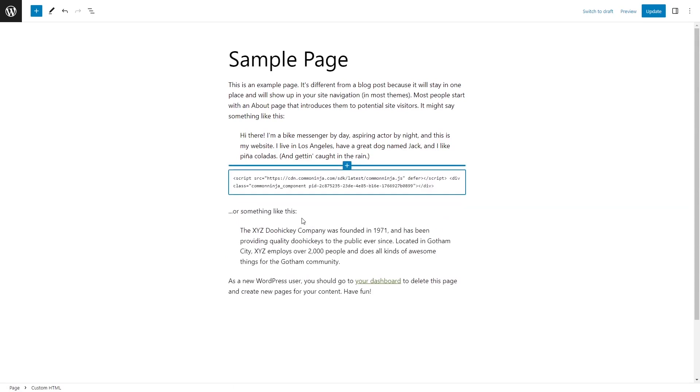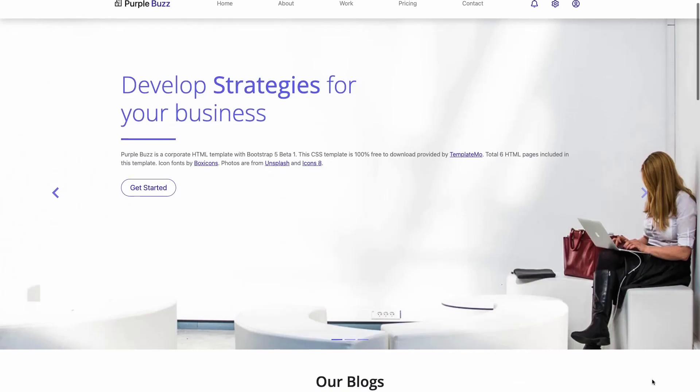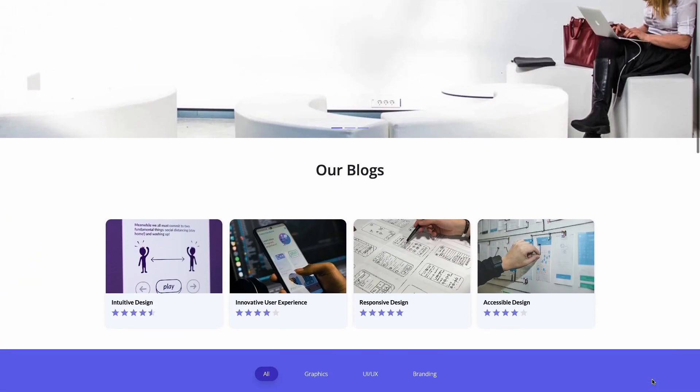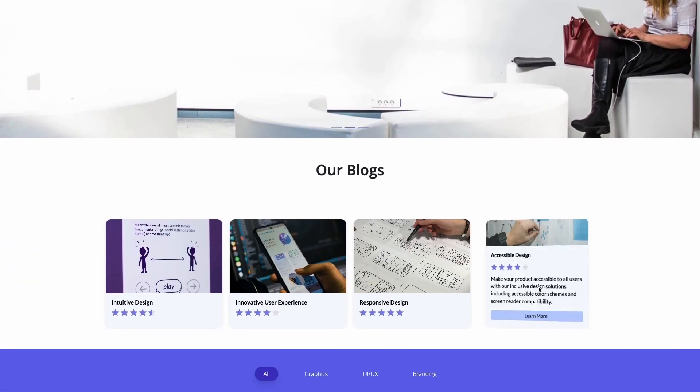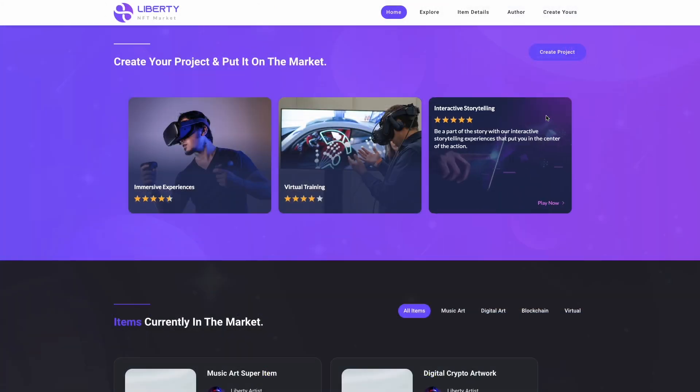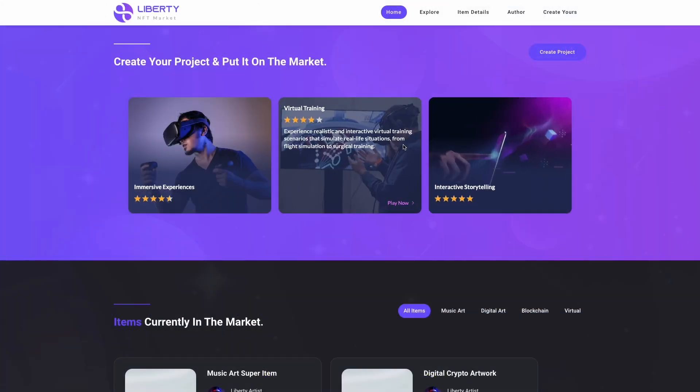Now simply paste the widget code you've copied before. Click on the Preview to view the widget's content in the editor. And that's it. Now the flip cards will show on your website. Alright, check out the page. Thank you.